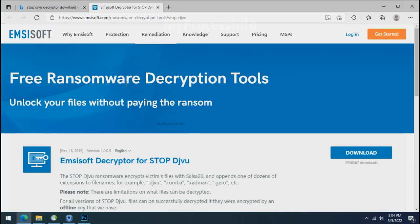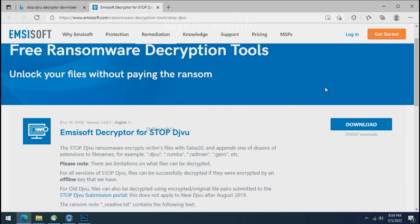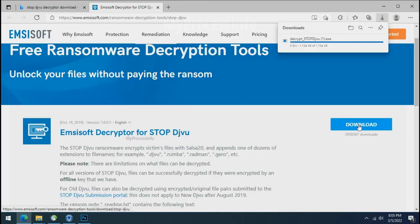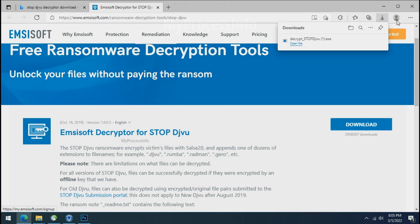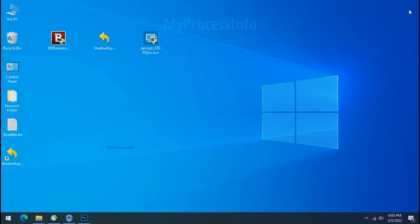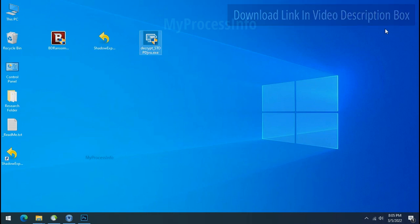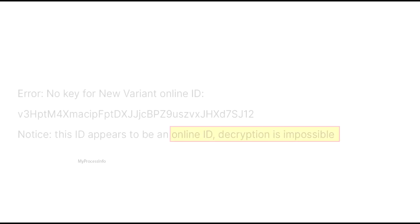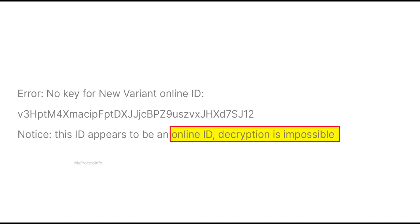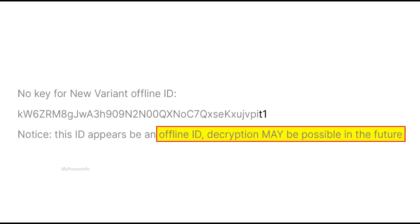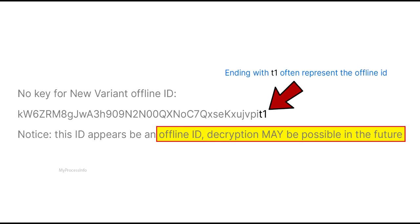To decrypt the encrypted files, download the stop DJVoo Decryptor tool. Please remember this tool will take some time to decrypt your personal data. It completely depends on your folder size. Please also note that if this tool doesn't work, then you may receive online or offline ID related message. If your ID is online, then decryption is impossible without the private key. And if your ID is offline, decryption may be possible in the future.